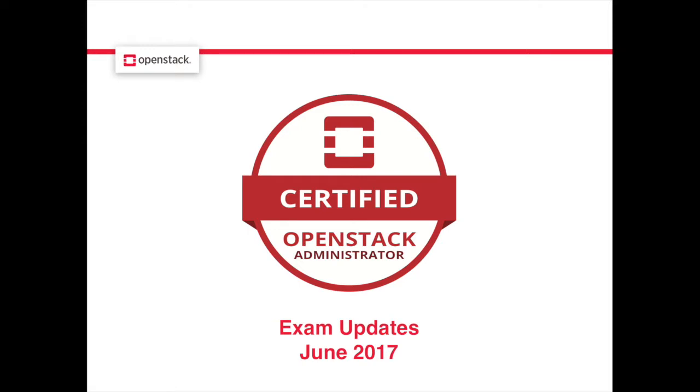Welcome to a demo of the new features of the Certified OpenStack Administrator Exam. As of June 2017, the exam is offered on the Newton release of OpenStack and has three new key features that we'll be walking through today.